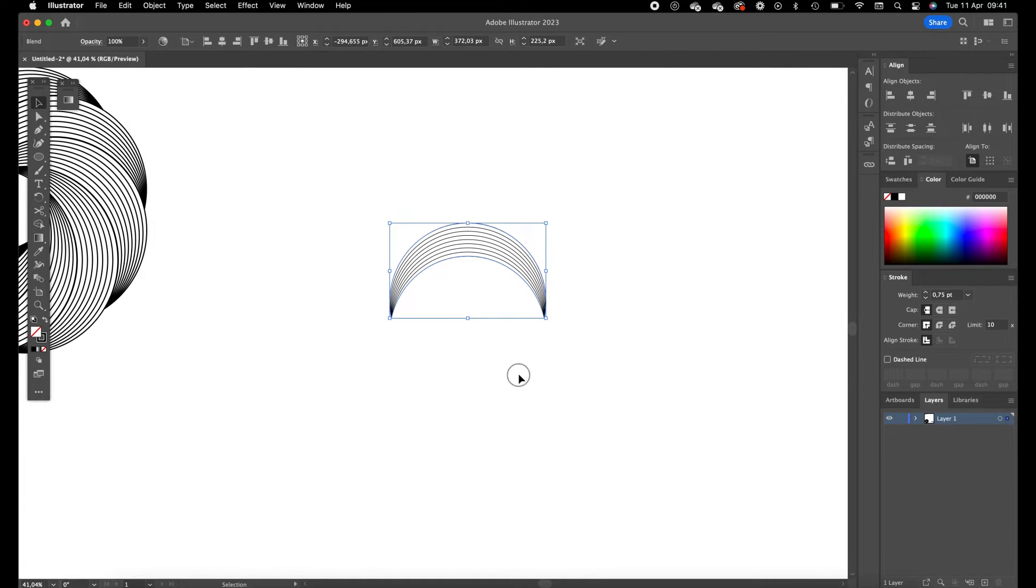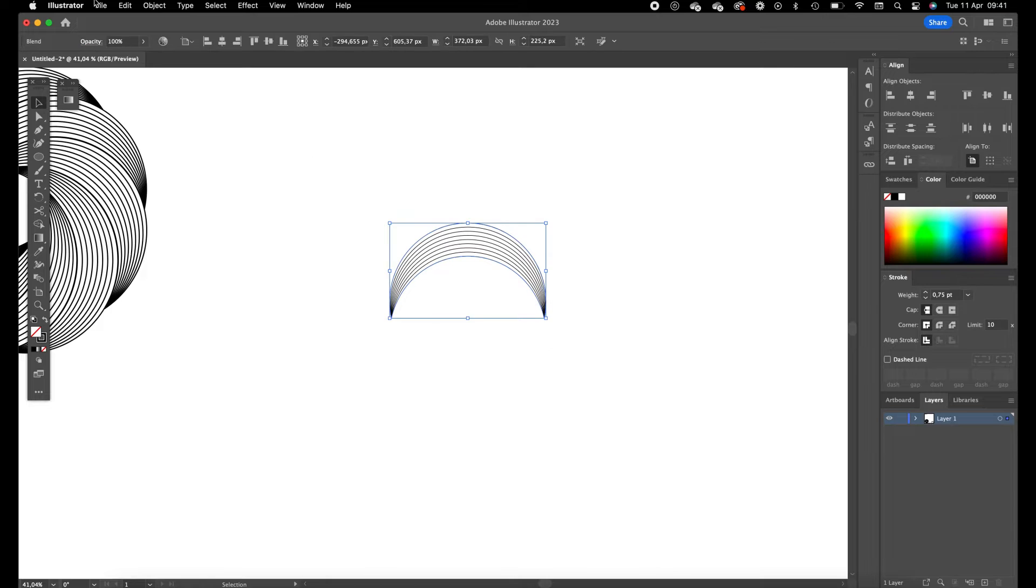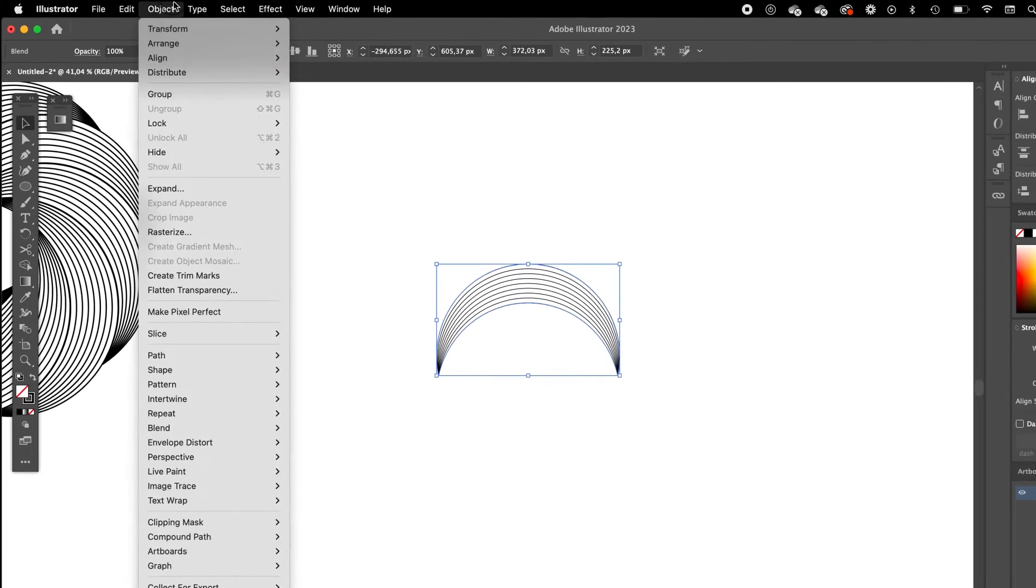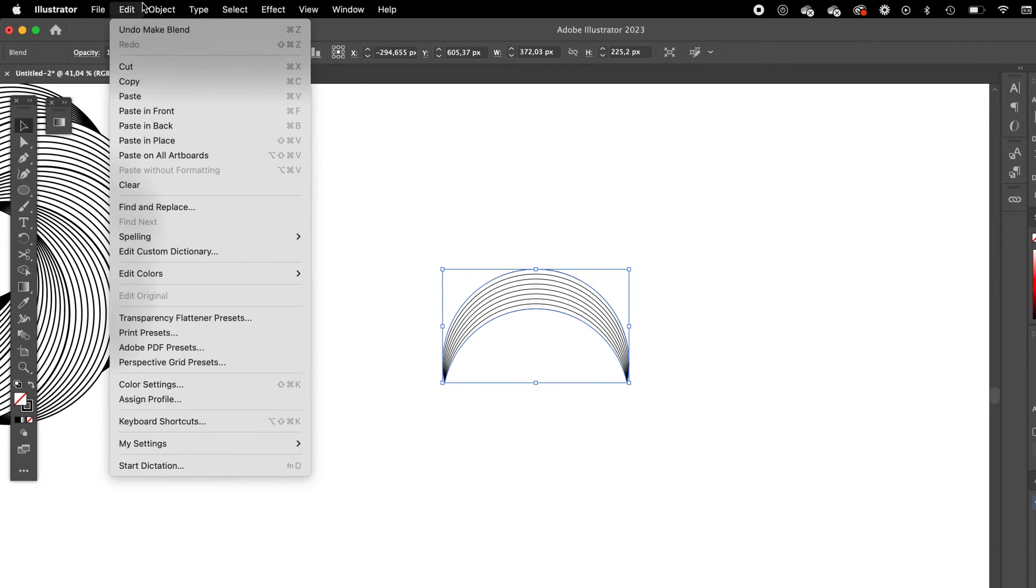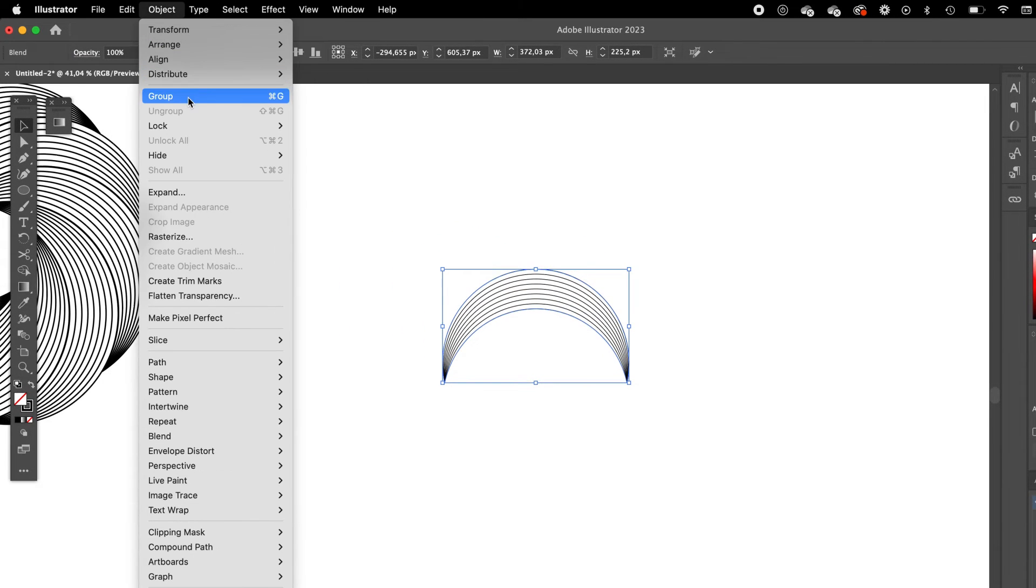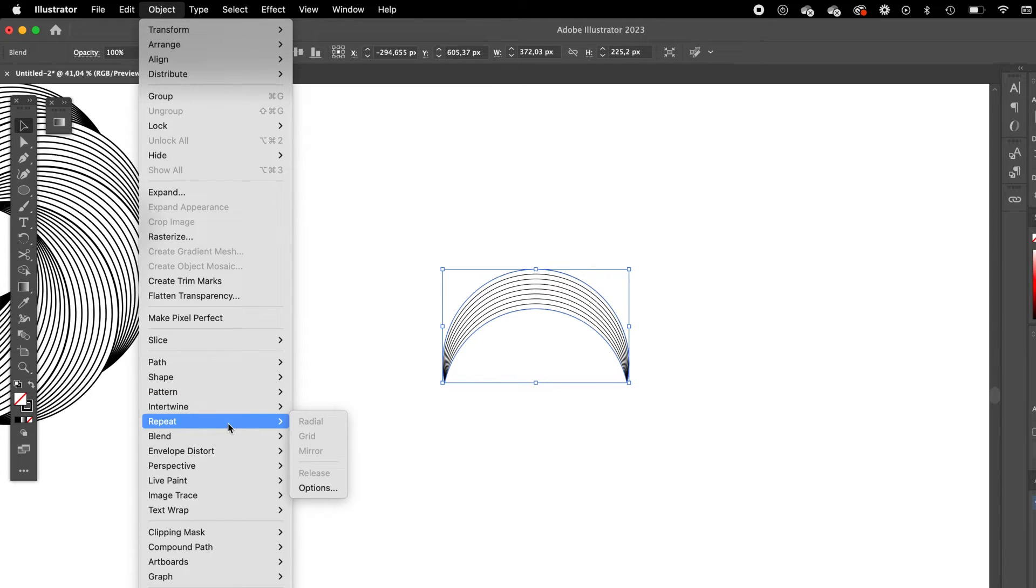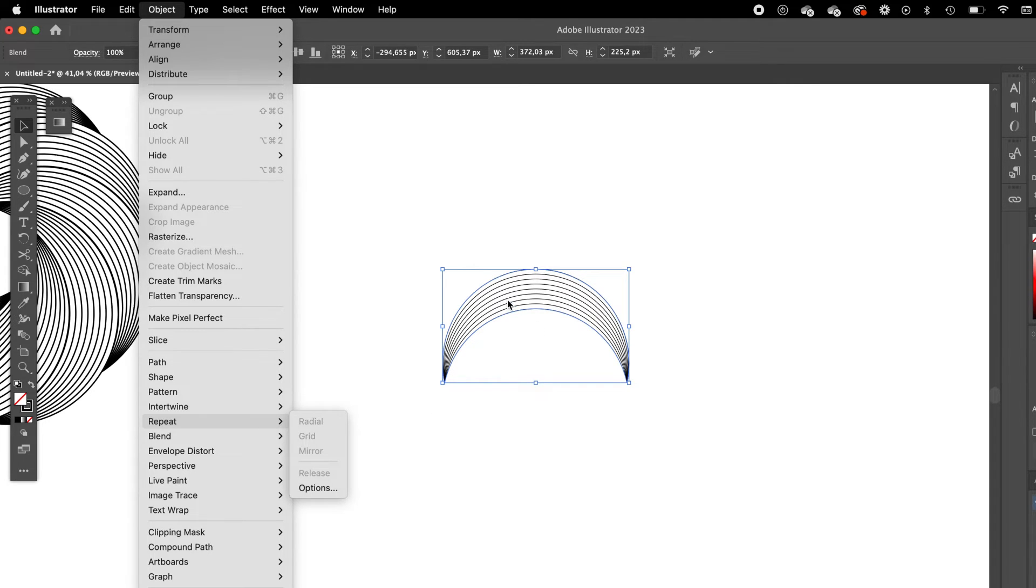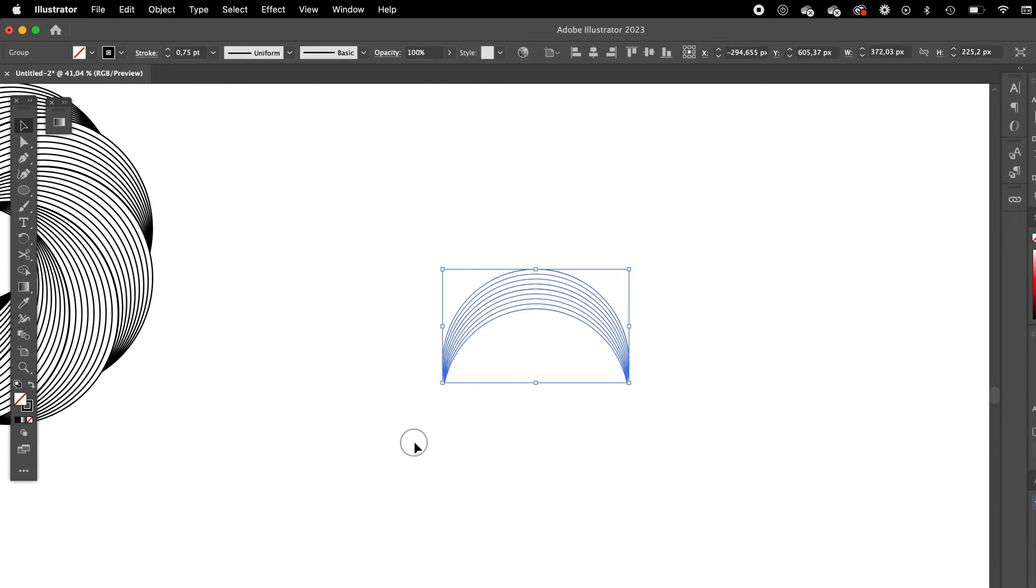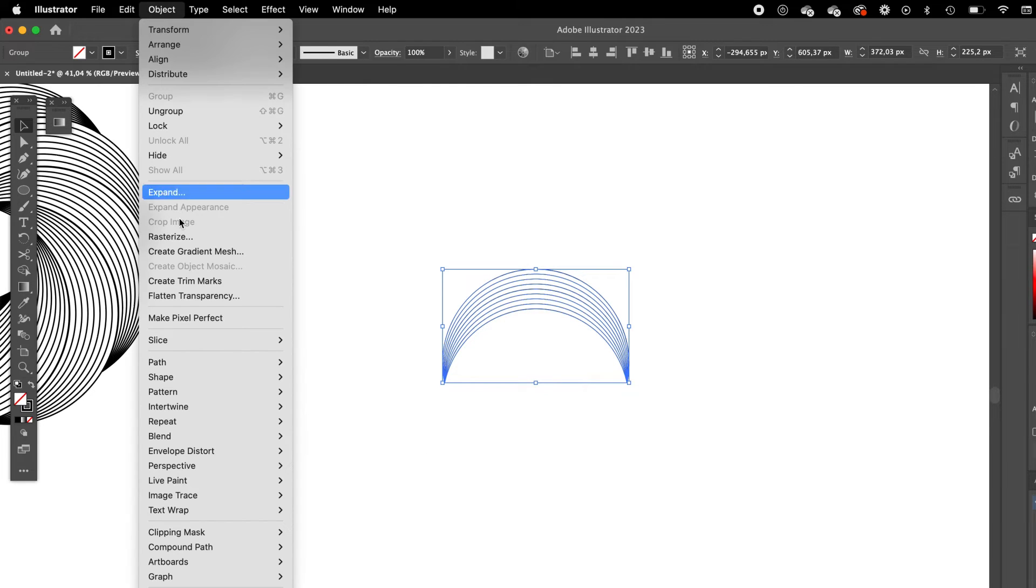Go to object, we are going to use the repeat option, the radial repeat option. But since it's still a blend it's not able, so we have to expand the element. Okay once expanded, go to object again, go to radial.